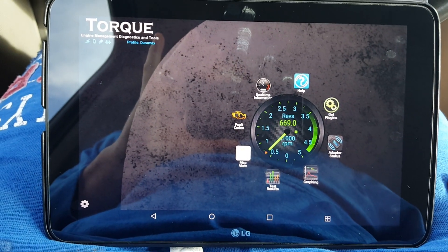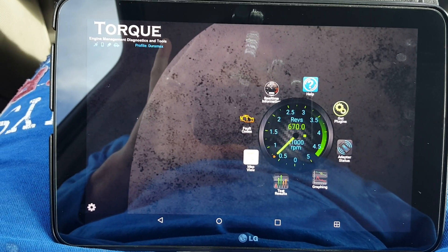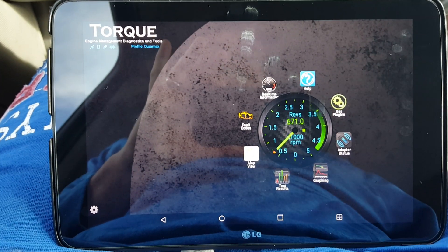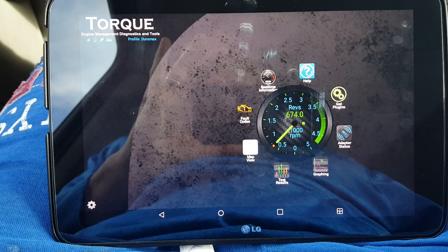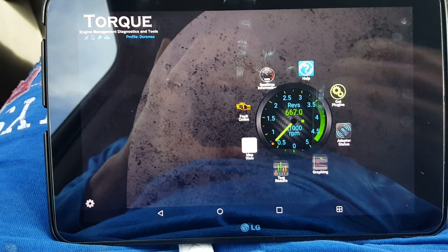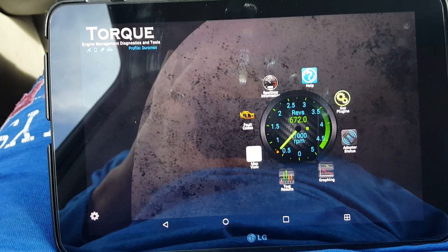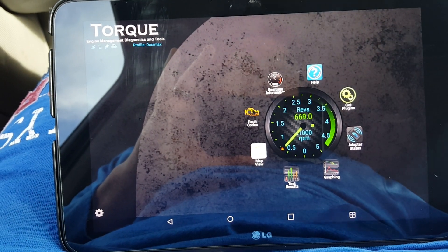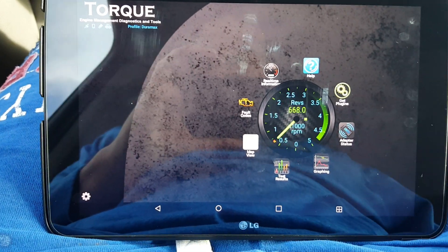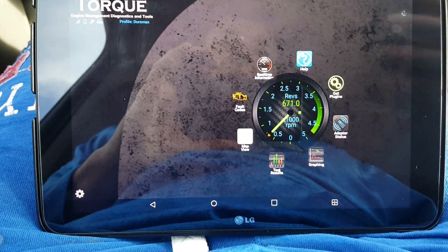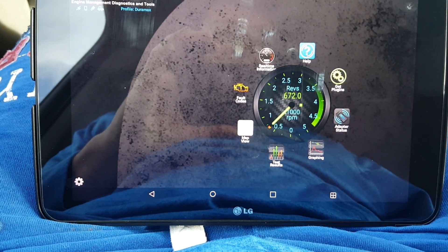I have a 2001 GMC Sierra 2500 HD with the Duramax diesel. I use the Torque Pro app and there's a lot of guys asking how do you get your injector balance rates on here. There's no video to show it so I'm going to show you how to do it today. I have an LG tablet and the Aussie Gear OBD2 Bluetooth connector that I bought on Amazon for 30 bucks. It does everything — we've used it on all three of our vehicles.